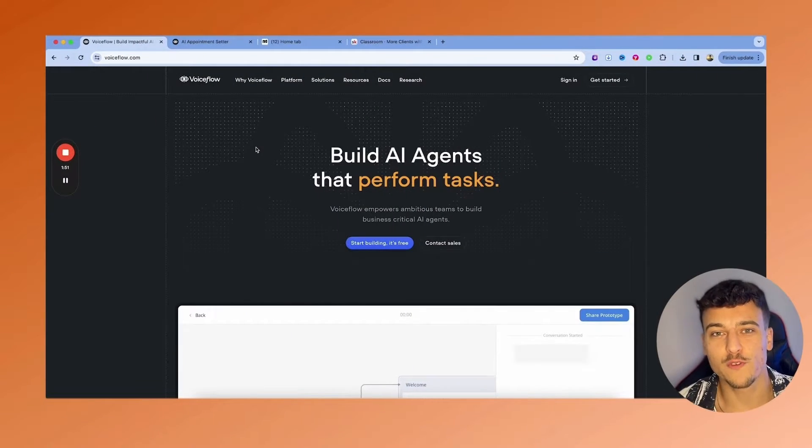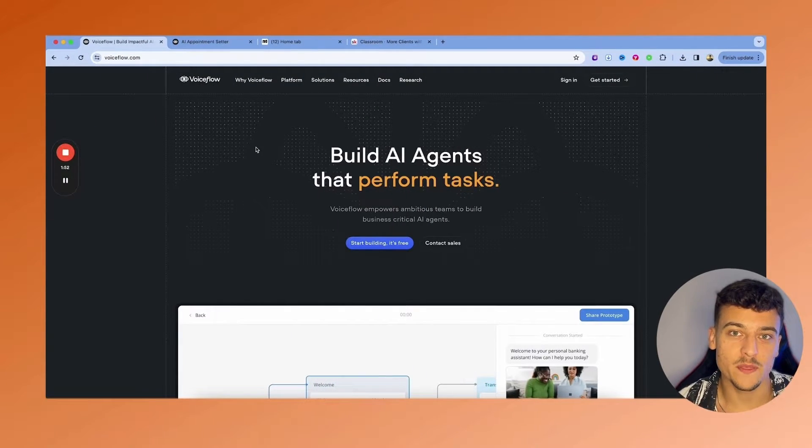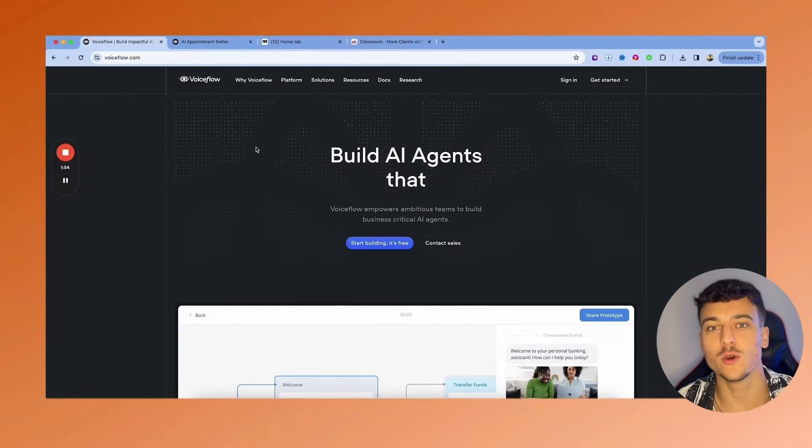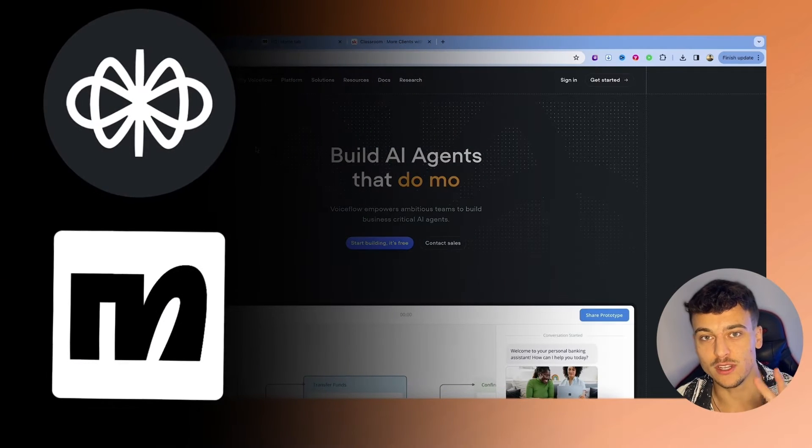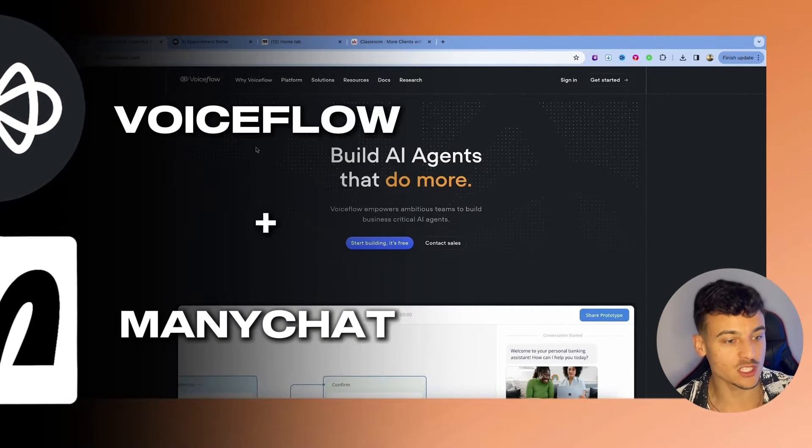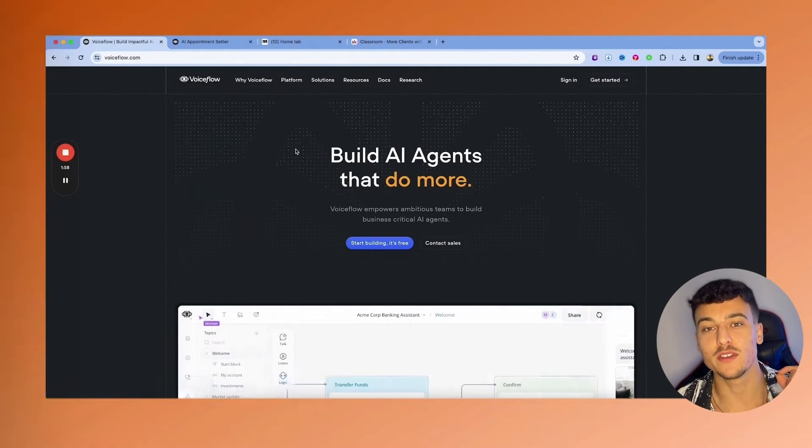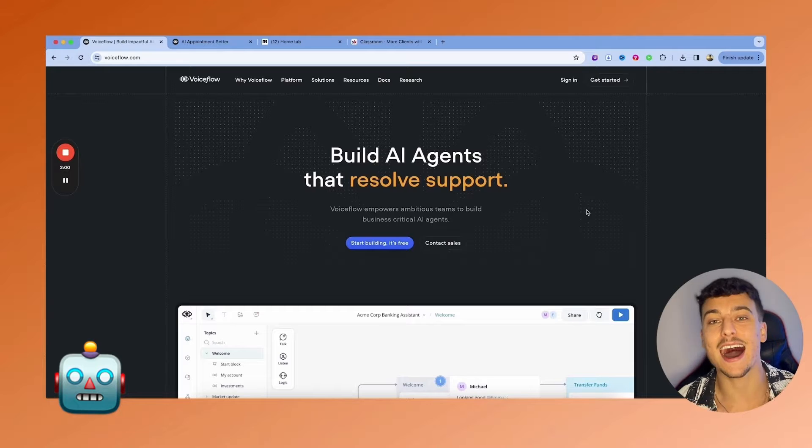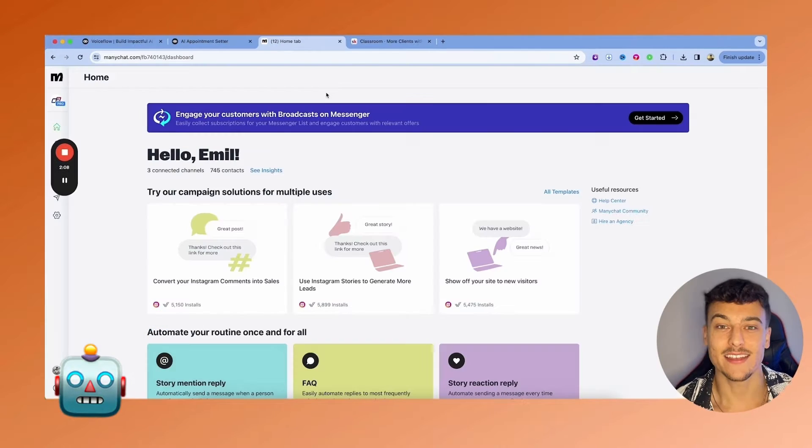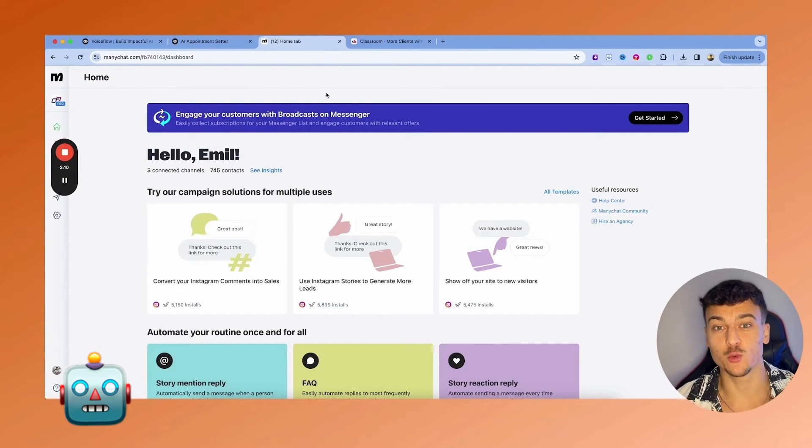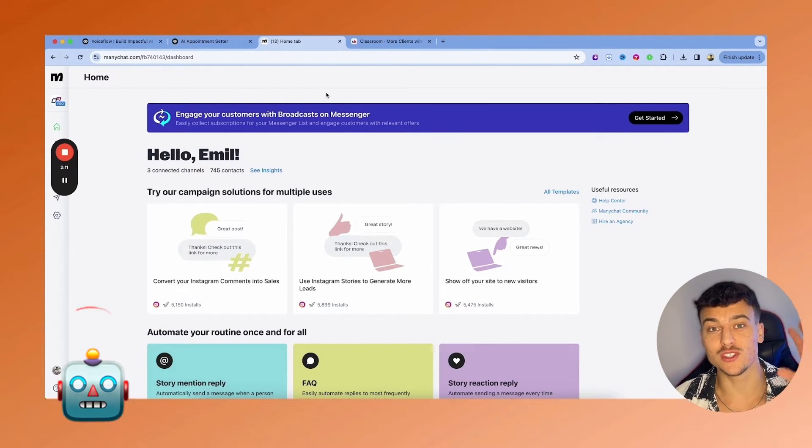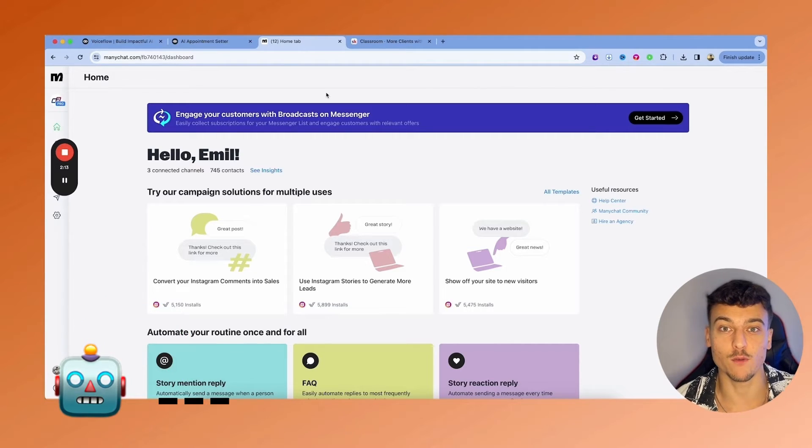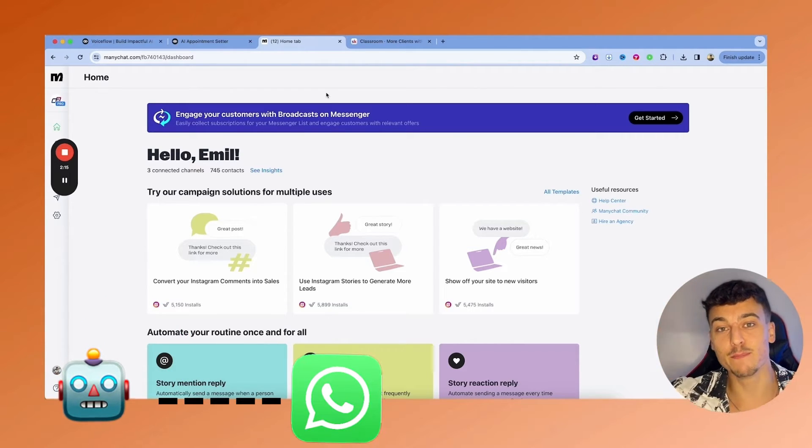So in order to follow along with this tutorial, all you need to do is get two different tools. The first one is VoiceFlow, which is going to be the tool that we're going to use to build AI agents. And the second tool is ManyChat, which we are going to use to take the AI that we built in VoiceFlow and implement it into WhatsApp.